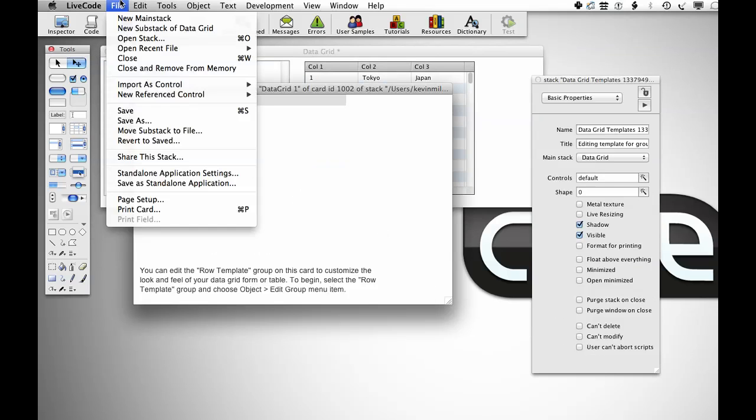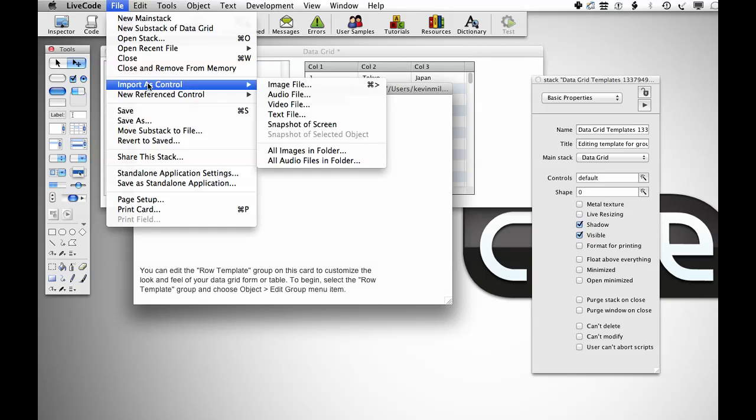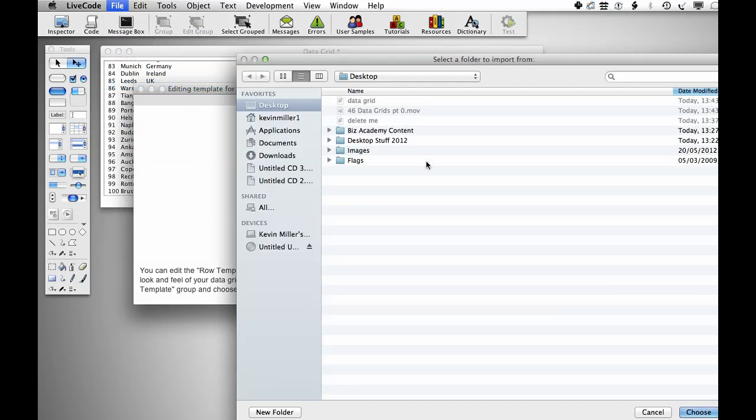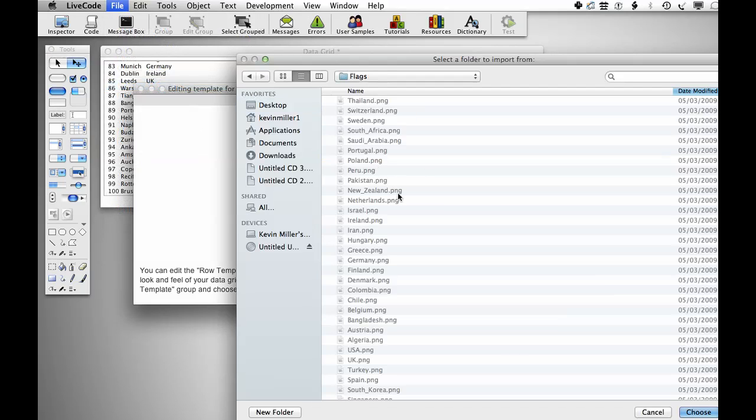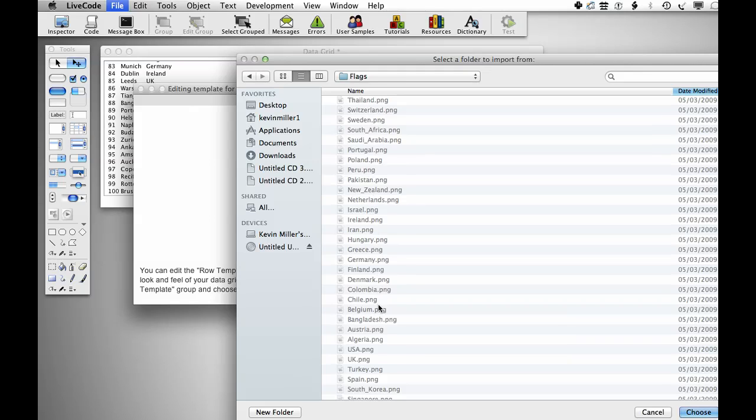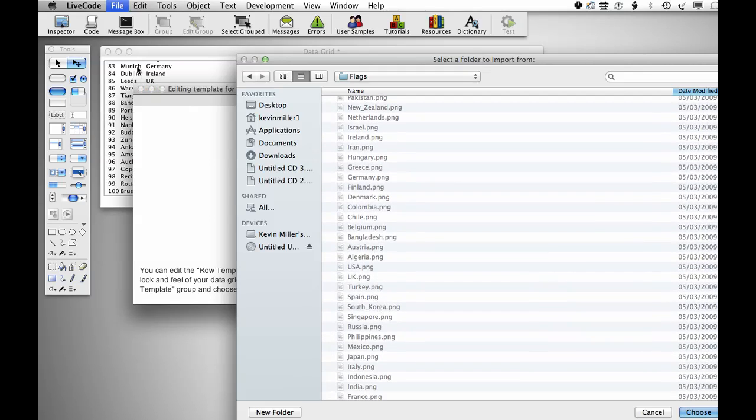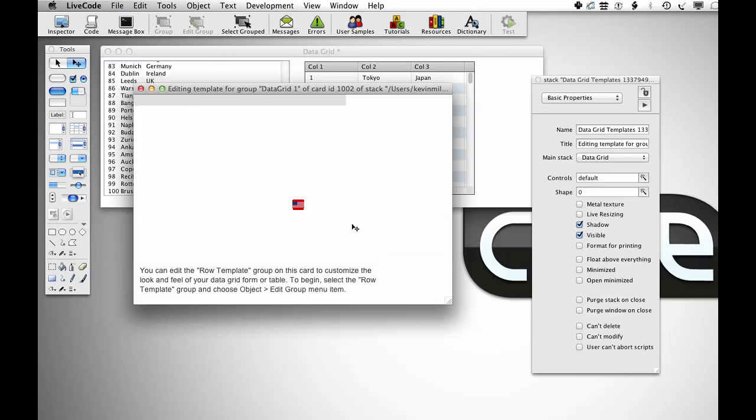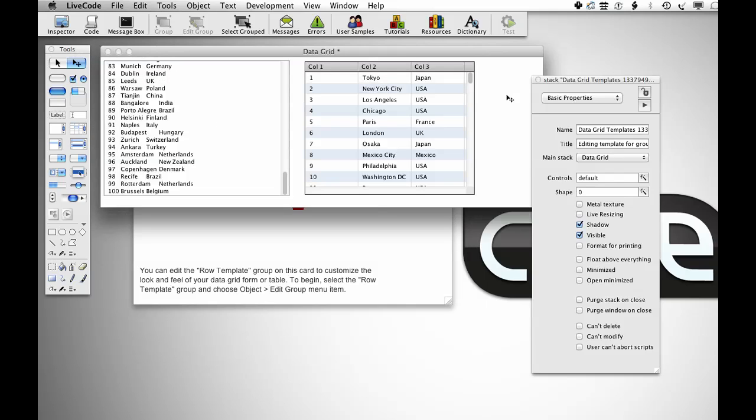So next what I'm going to do is import my images. So if I go into all images in folder, I have all of the country name flags, and these files are named the same as the country. So if you remember, I constructed those names, and if I import all of those objects and set the icon to that name, then LiveCode will replace that with the ID.